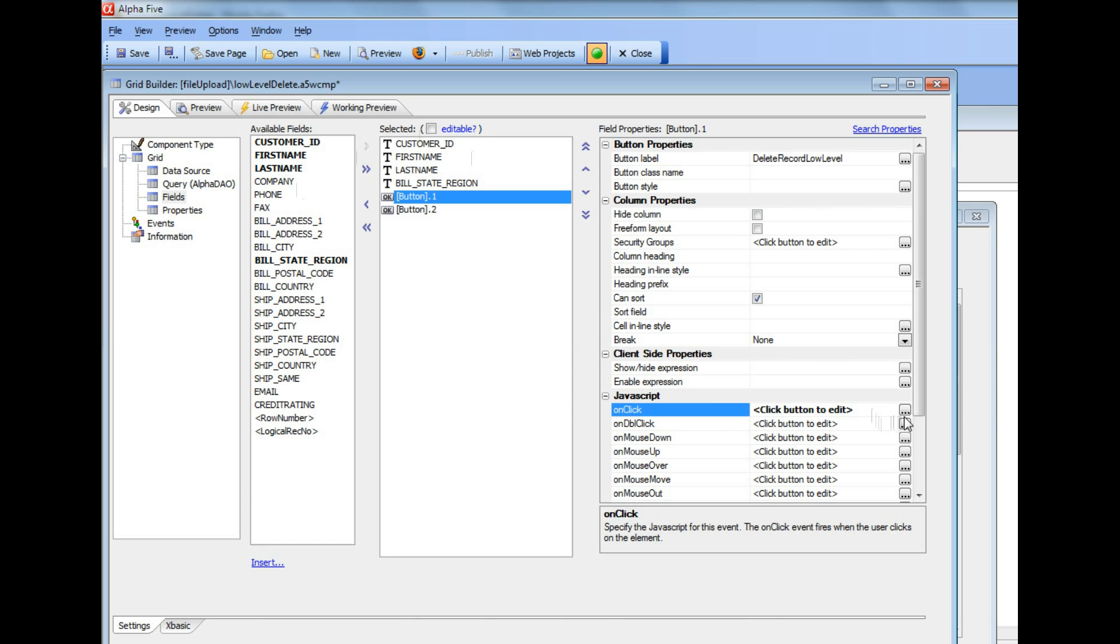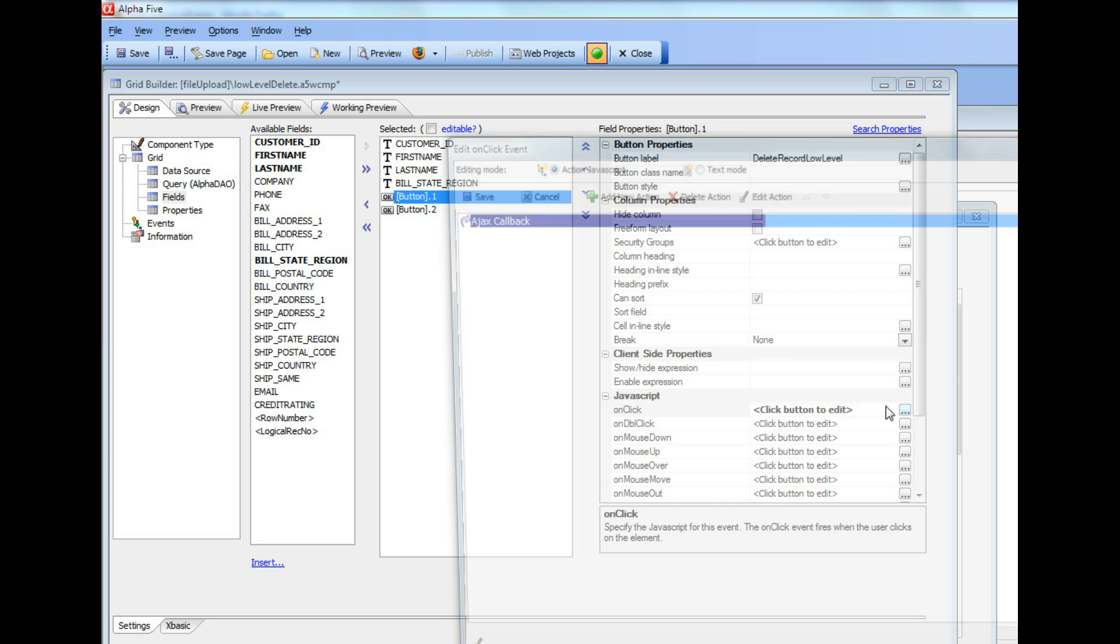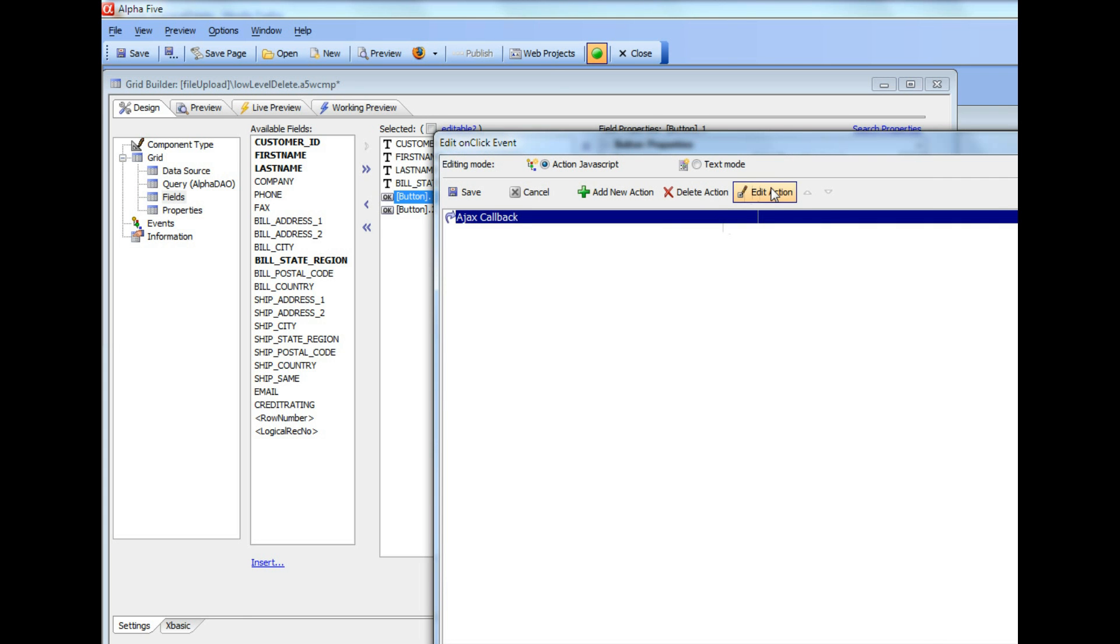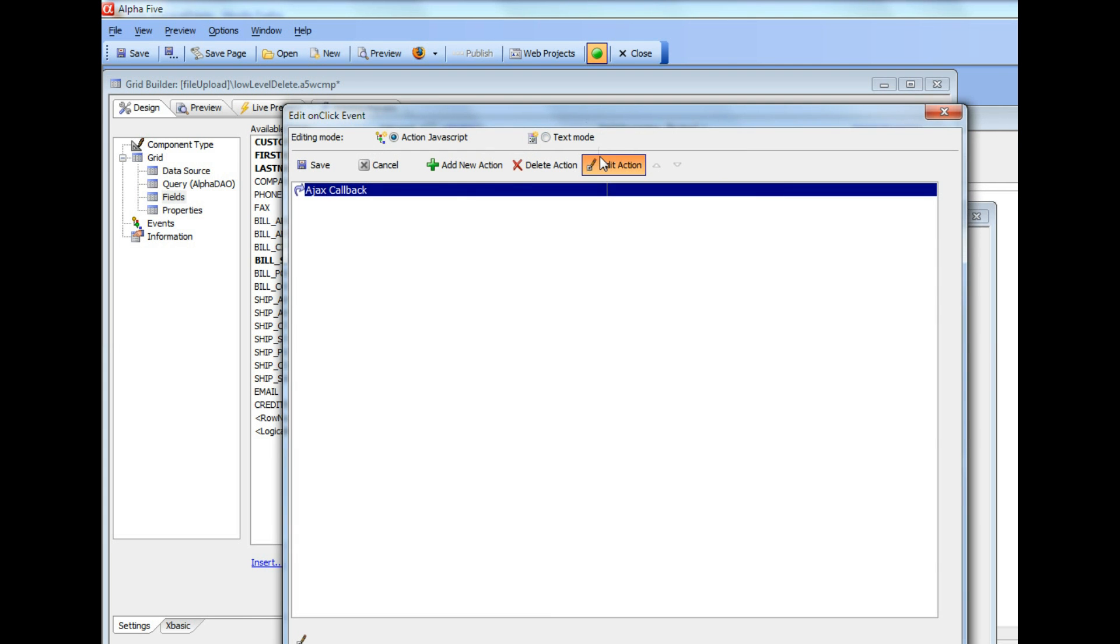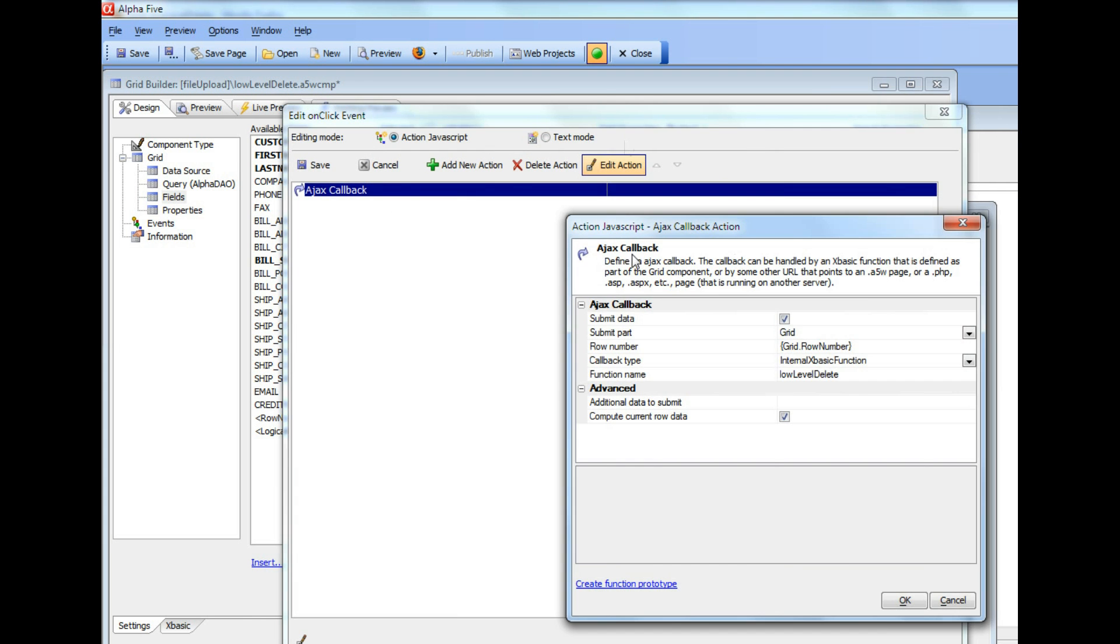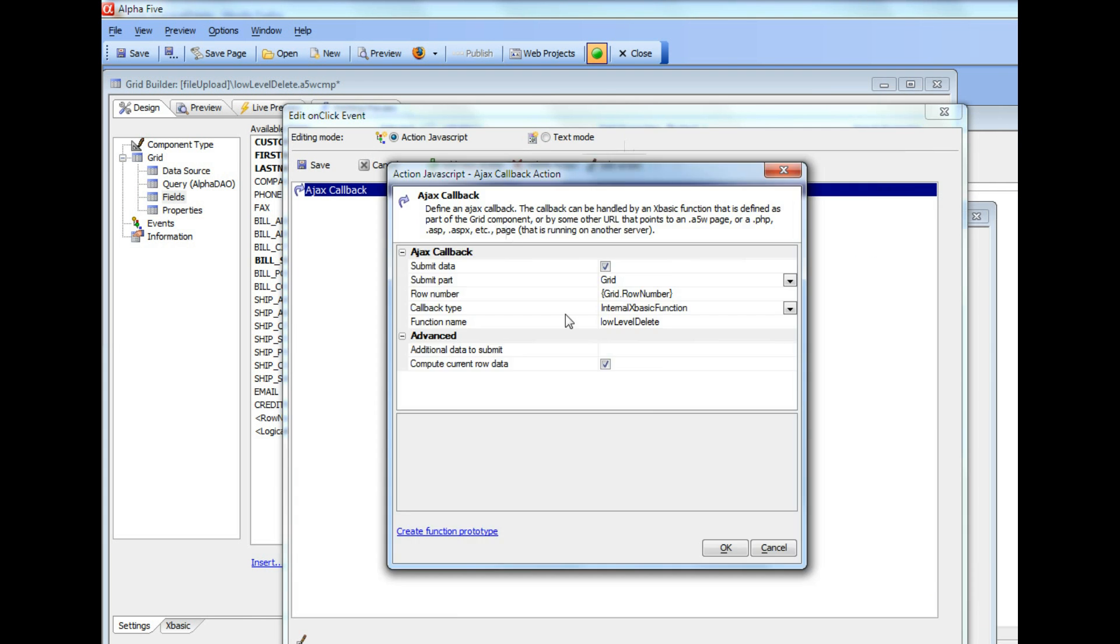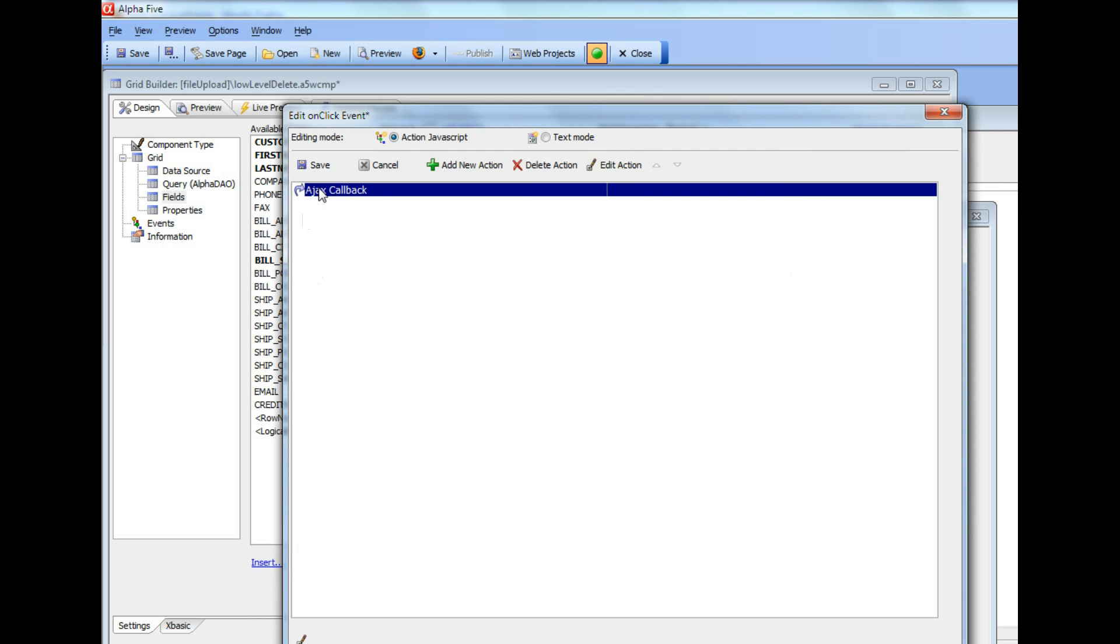But if you check that compute current data row, then it'll send back all of the data for the current row or actually more correctly, after that callback takes place on the server side, we'll compute the data for the current row based on the primary key that was sent back. So let's go now and put a debug one statement into that function so we can debug into it.